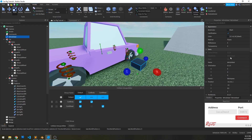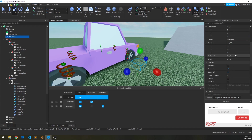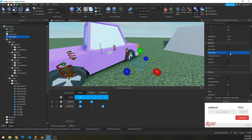One thing we want to do: we want to set transparency to one, we want to set CanCollide to false, and I'm going to set massless.